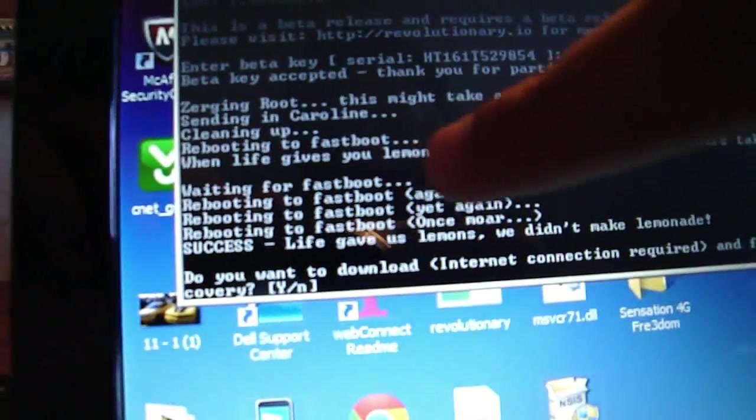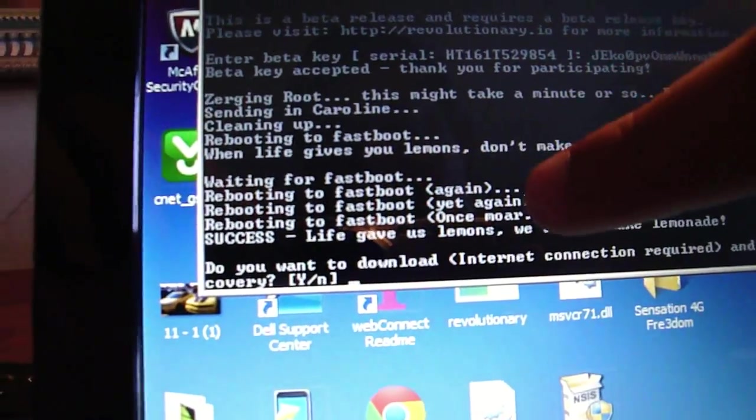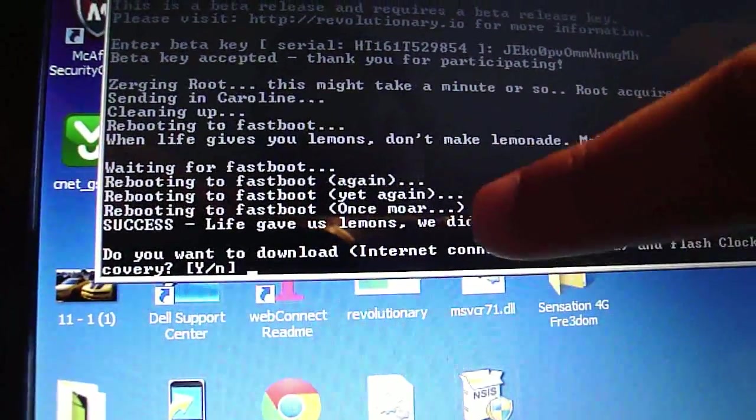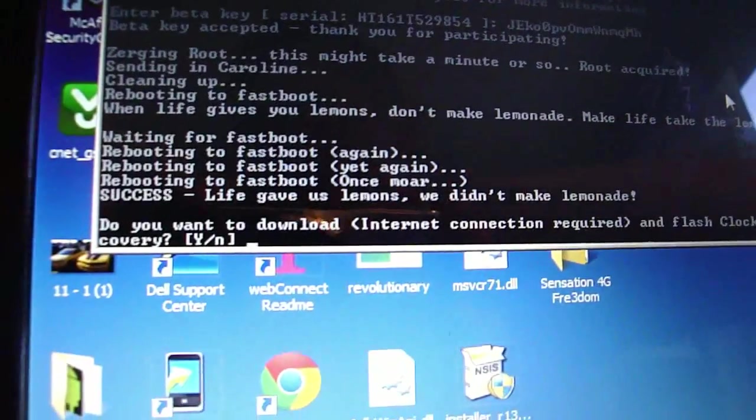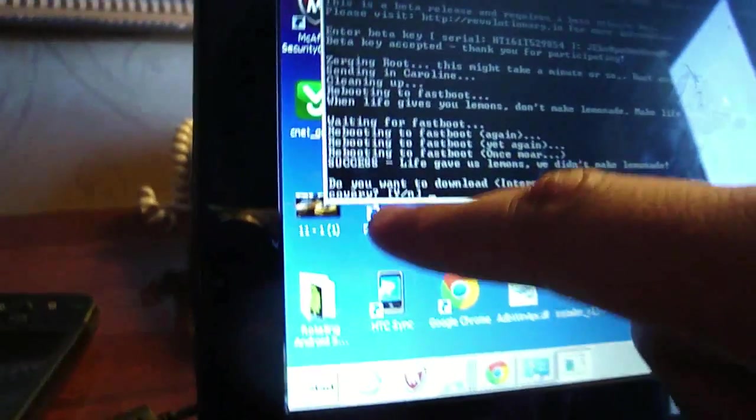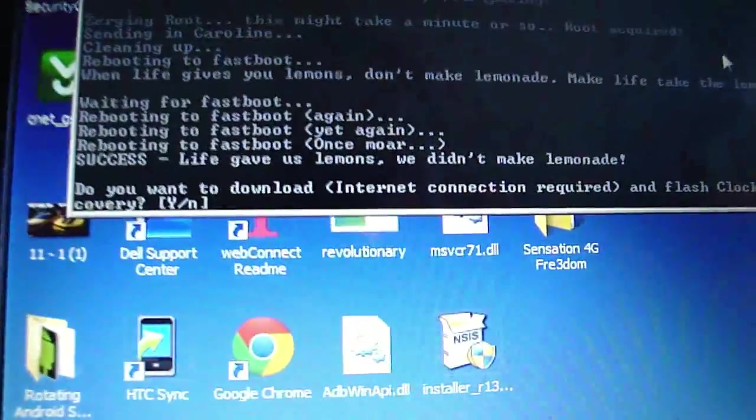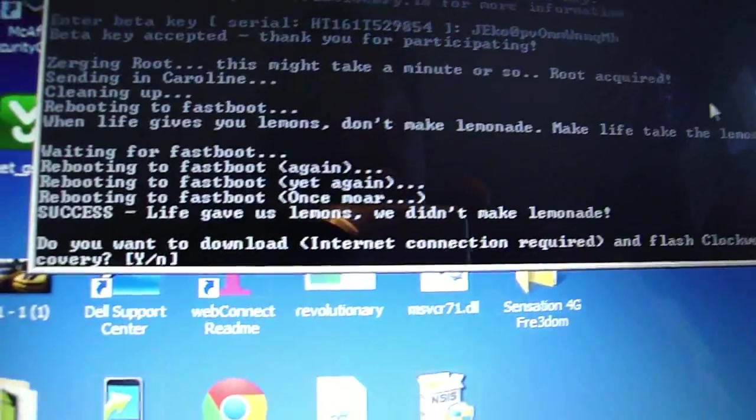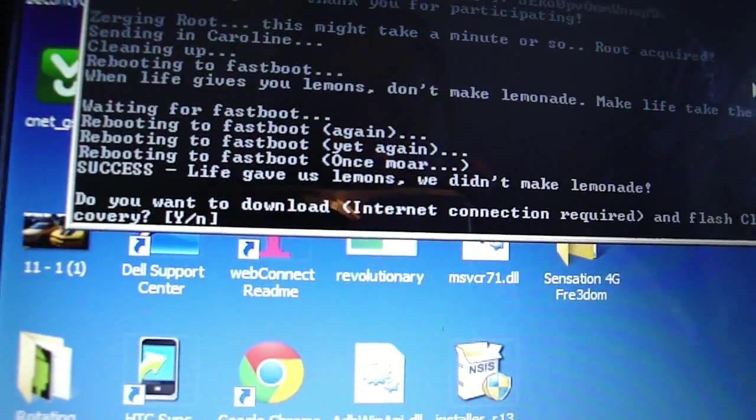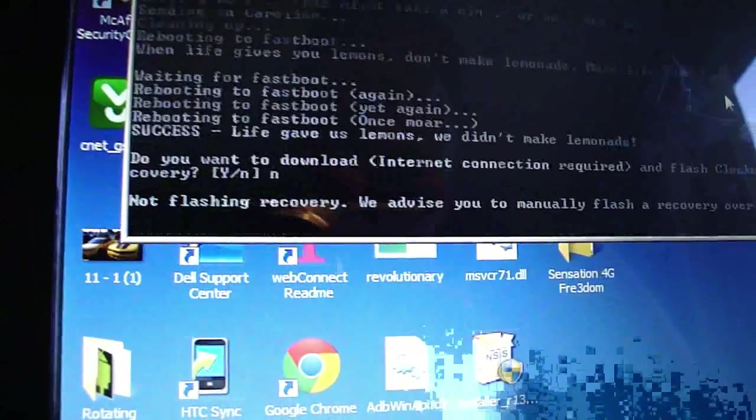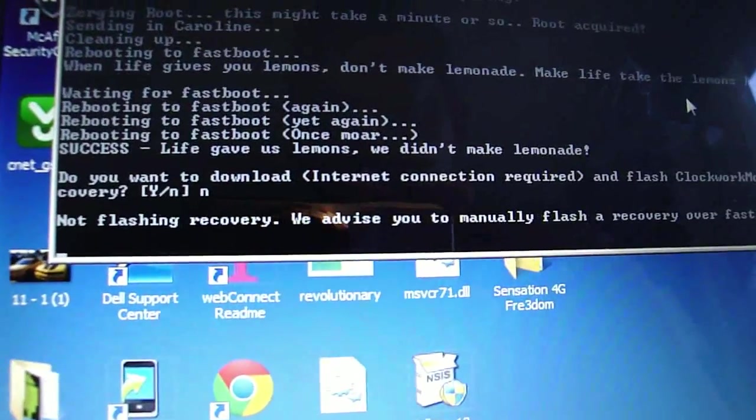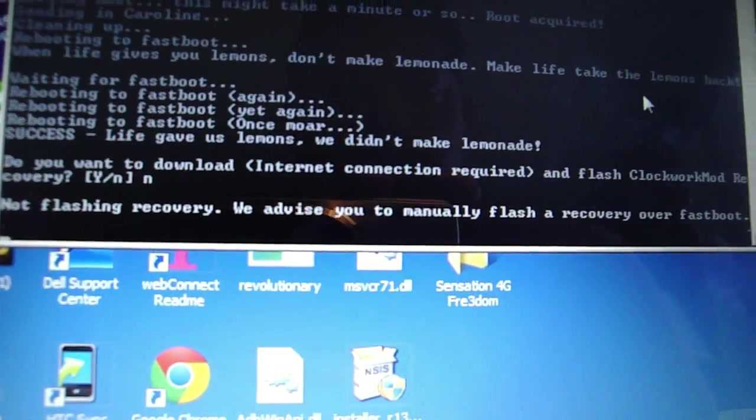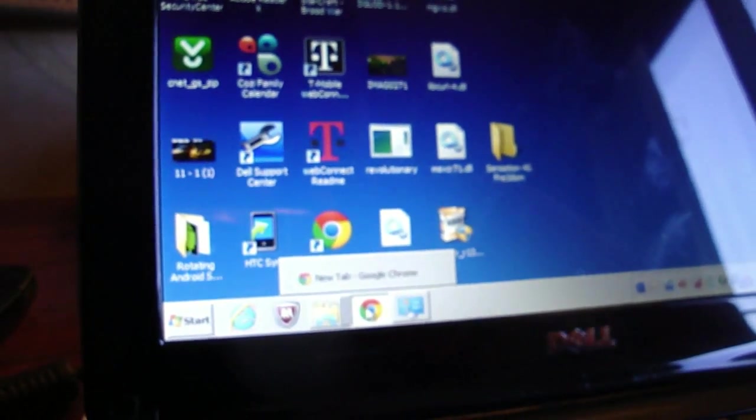Alright guys we're back. The phone is now restarted four times. You can see up here by the progress. It says waiting for fastboot. That was the first time. Second time. Then it says again. Third time. Yet again. Fourth time. Yet once more. And if you can see down here on the actual screen, at the top of the screen it says S off. And it says revolutionary up at the top. So at this point you're going to be prompted by Revolutionary if you want to flash clockwork mod recovery. I usually say no just because I think team wins is better. So let's just go ahead and click N here. Enter. Not flashing recovery. We advise that you manually flash a recovery over fastboot. So now we're going to close out of everything.